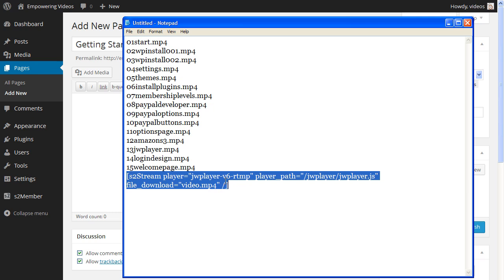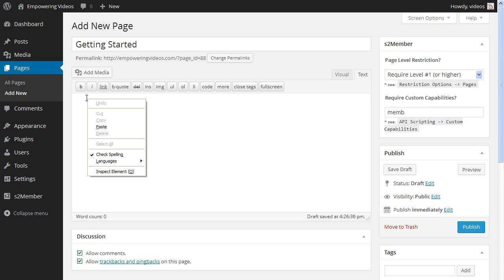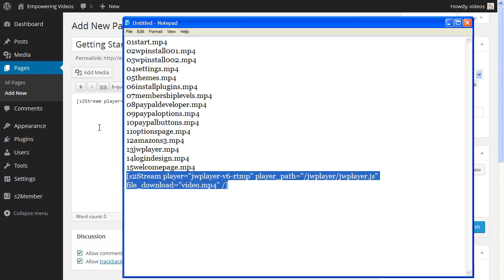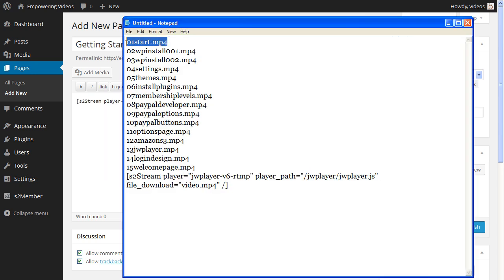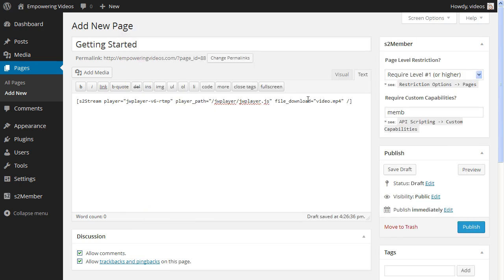Copy and paste the shortcode in the page. Now replace the default videos.mp4 name with the name of the video for this page. In this case it's the start video.